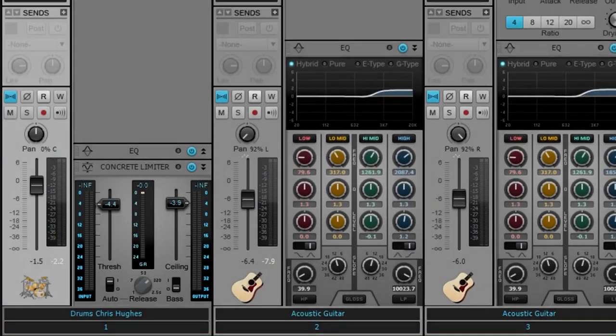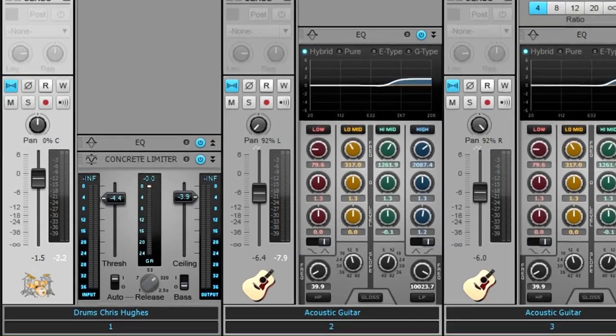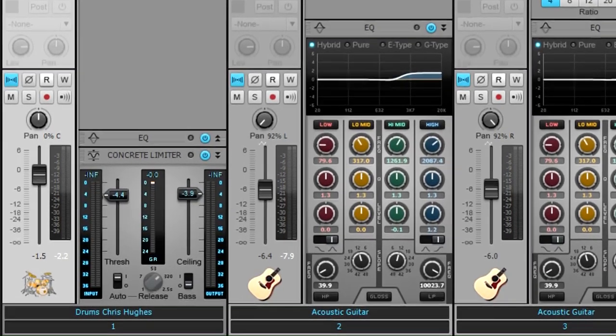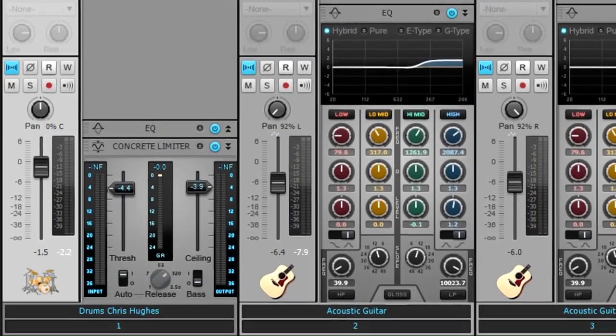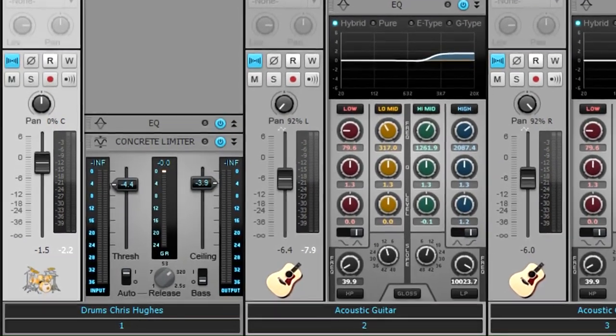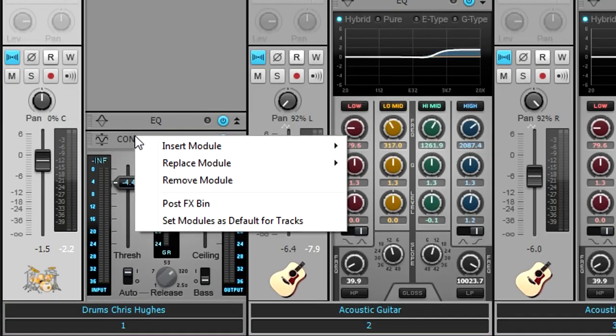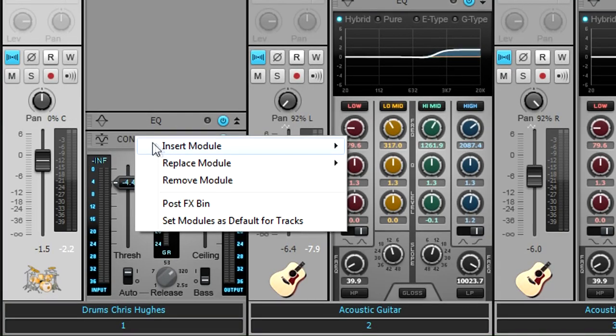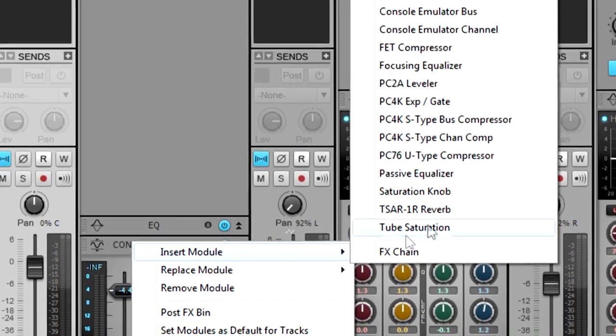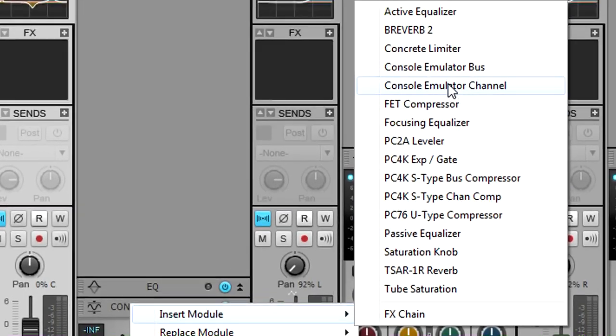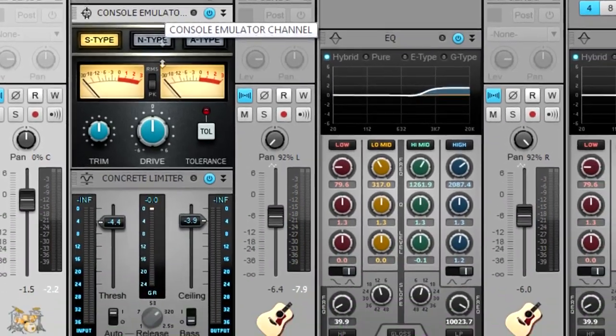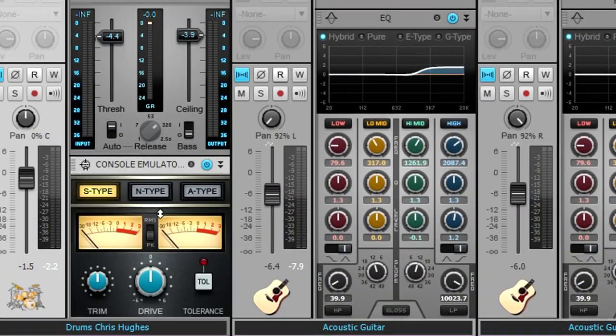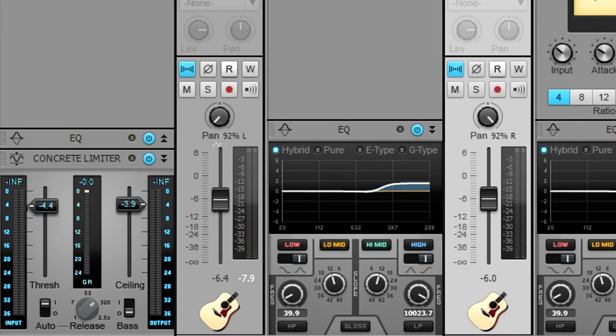To truly emulate a console, insert a console emulator channel last in every channel's pro channel. Right-click in the pro channel or in a pro channel effects header and choose insert module, then choose console emulator channel. If necessary, drag it to the last position in the chain.